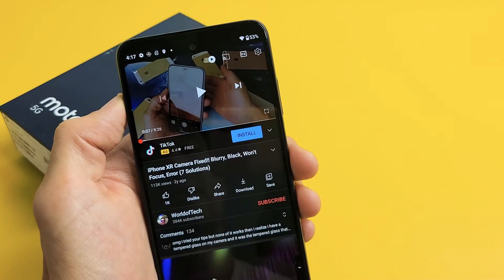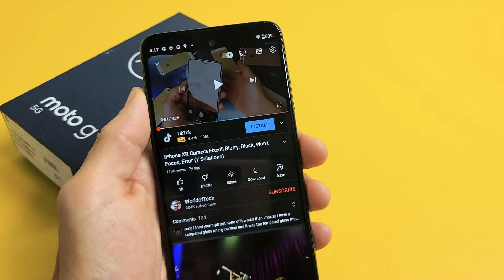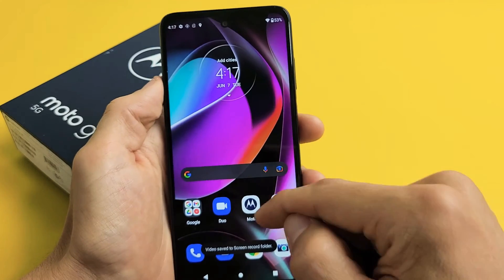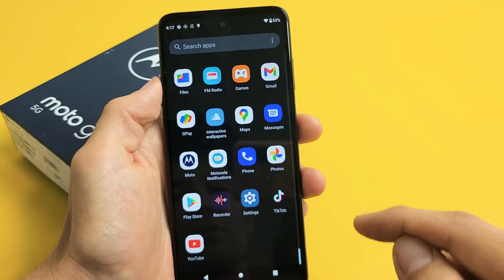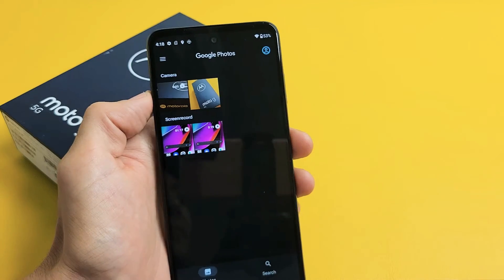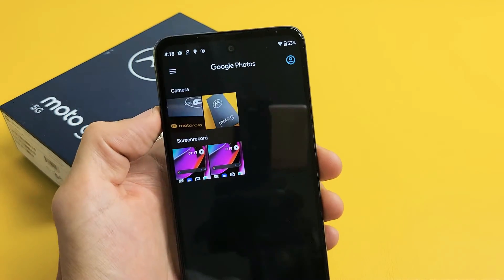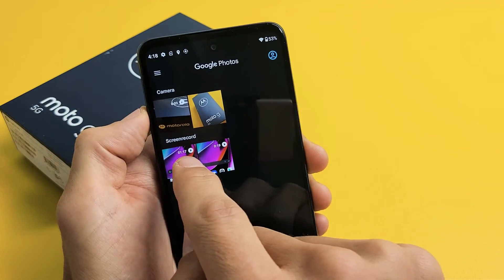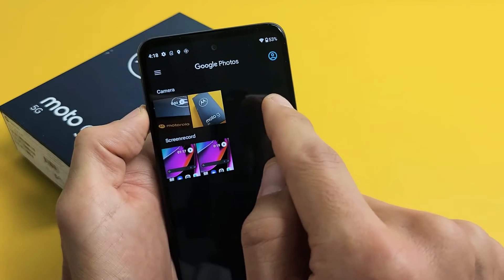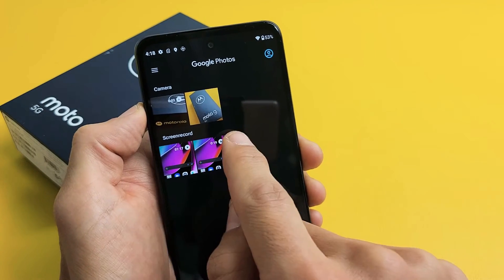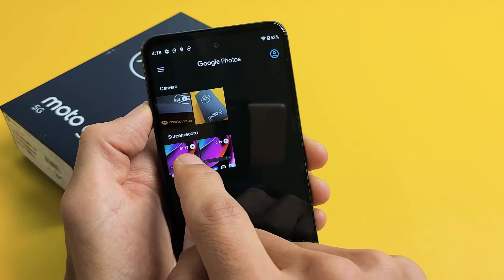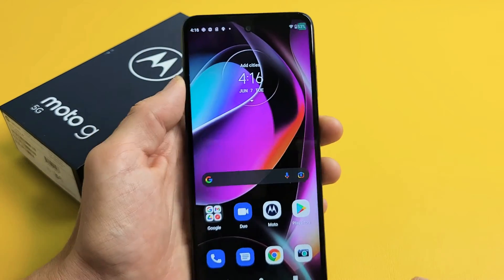Now I'm going to go ahead and stop it. Every time you stop the video, it gets saved automatically into your photos gallery. Let me go to my photos gallery. If you go to the photo gallery albums, you should see camera up here — that's my photos recorded on this phone. Down here is screen record. That last one I just recorded was right here — it's a minute and 17 seconds long.